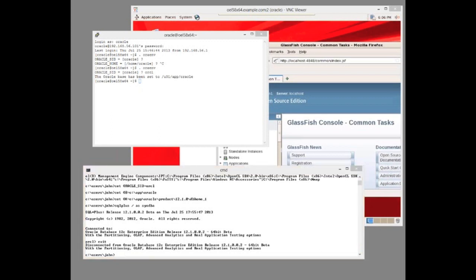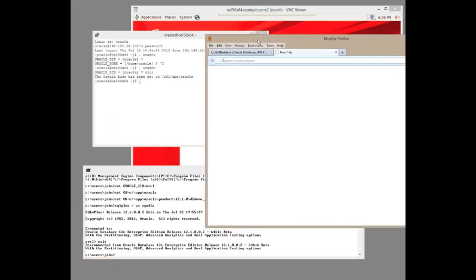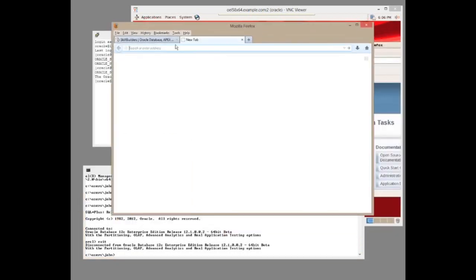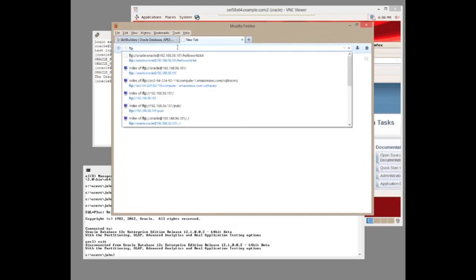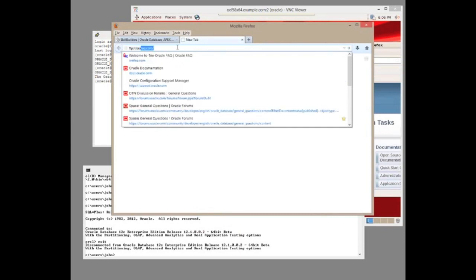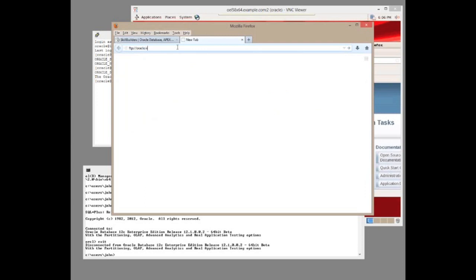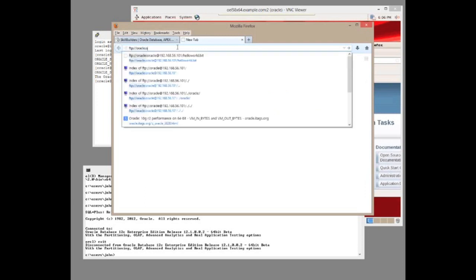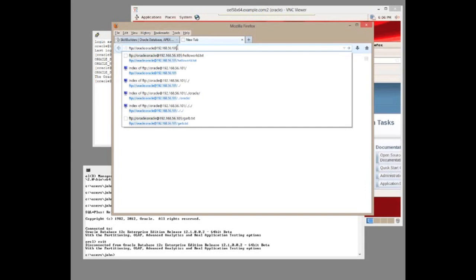If I were to launch my browser and give it an FTP type URL: FTP colon slash slash, a logon - what might my logon be? Perhaps give it a username Oracle, password Oracle - not talking high security here - at my server 192.168.56.101.